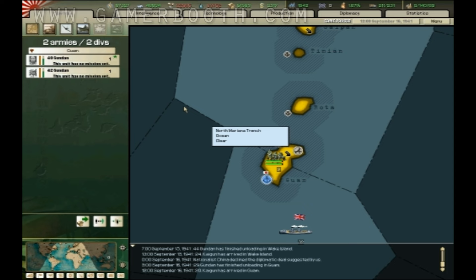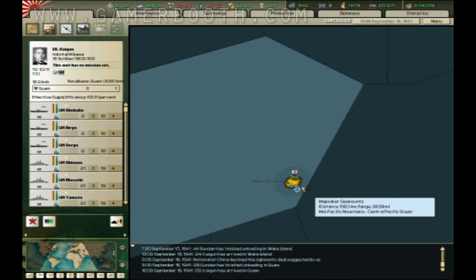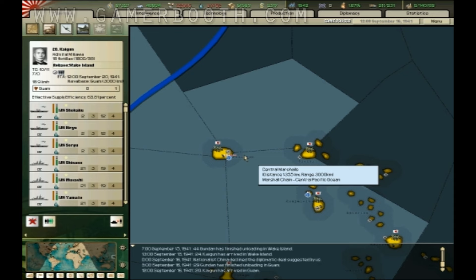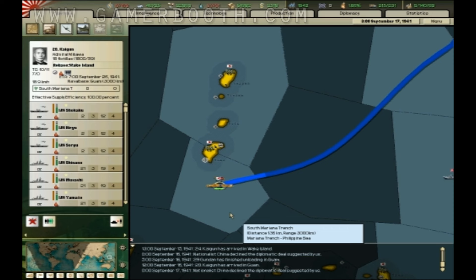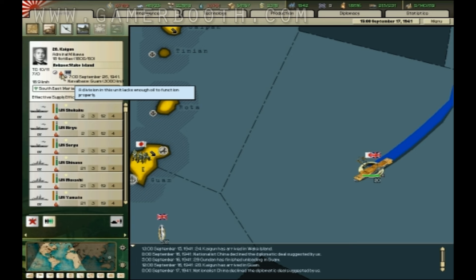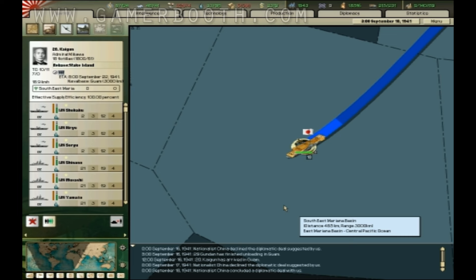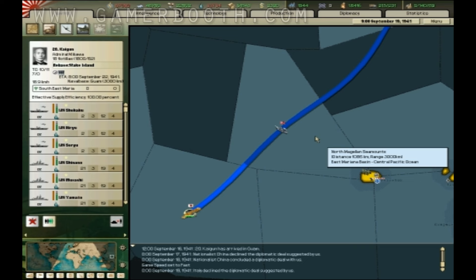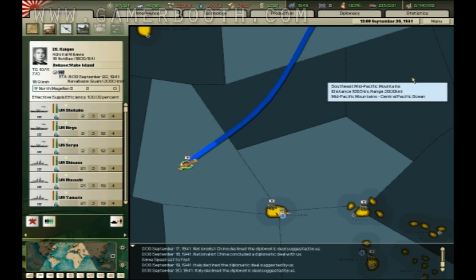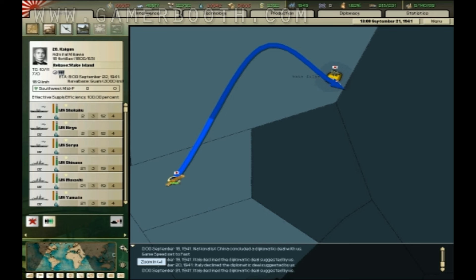Oh, shit. For some reason, that division was telling me that it didn't have enough oil, but I've got plenty of oil. Like, more oil than you can shake a stick at. Okay, come on. You can do it.